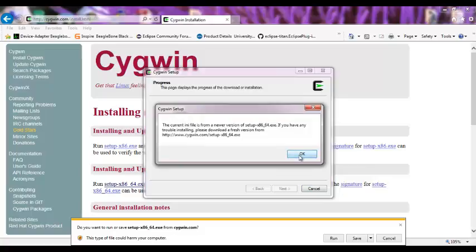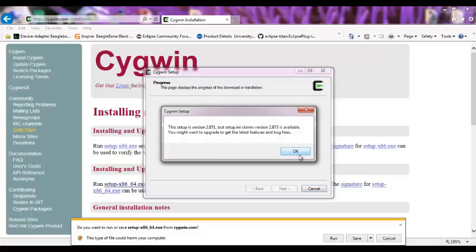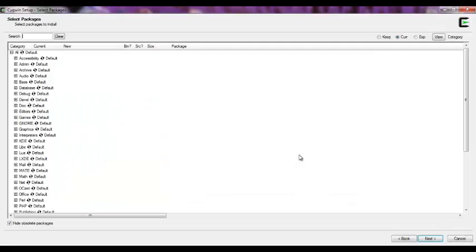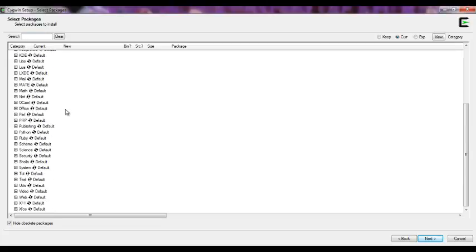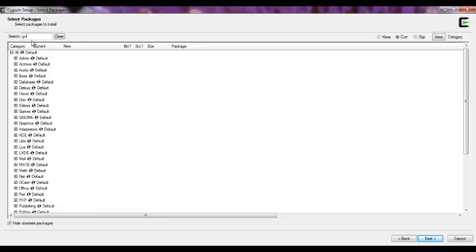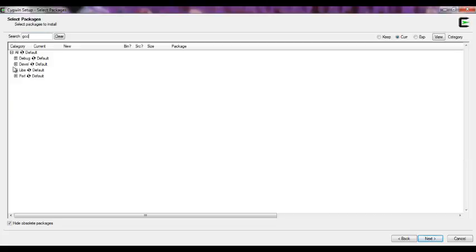Okay, there's a new version. I'm not going to do an update. These are the libraries or packages where you can select what you need. For example, if you would like to have the C, C++ compiler, just type GCC.